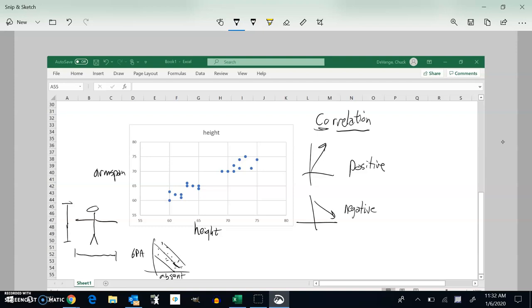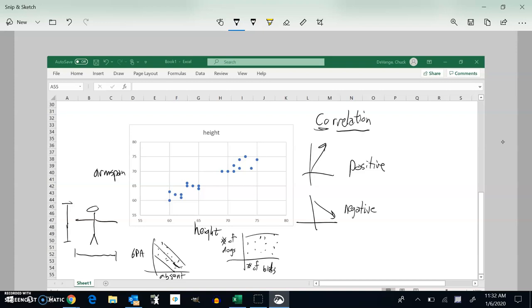And there's one other case. It could be like, let's say I averaged the number of birds that I see in a day and the number of dogs I see in a day. And I get some data that looks like this, where sometimes I see a lot of birds, not a lot of dogs. They don't seem to be related to each other. It's not going up or down.